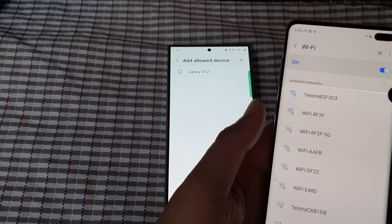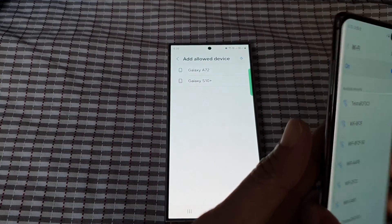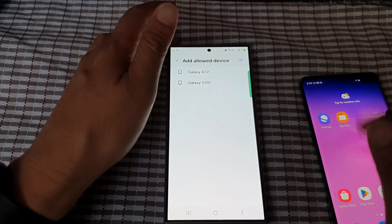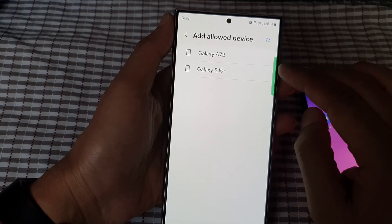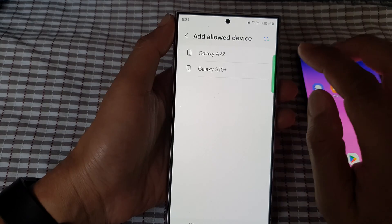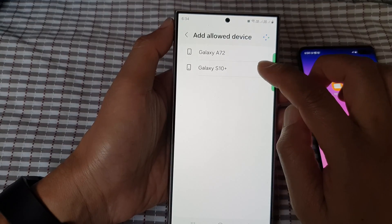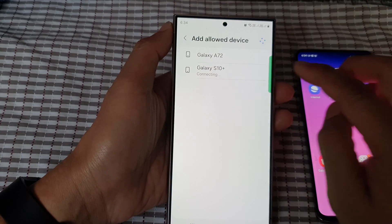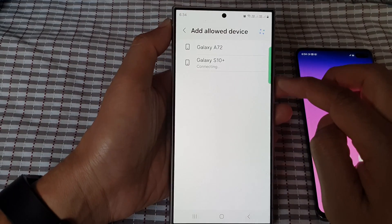Make sure the other device is turned on, and make sure Bluetooth and Wi-Fi are switched on — your phone will now scan for available devices. Here I'm going to tap on Galaxy S10 Plus. Be aware your phone might pick up all surrounding devices that are not yours, so only tap on the device that is yours.